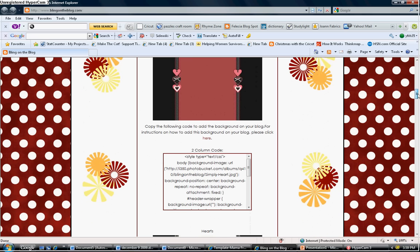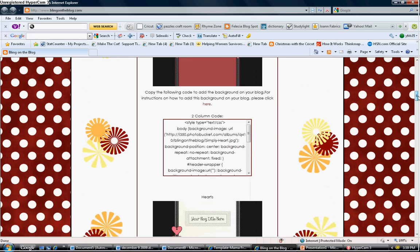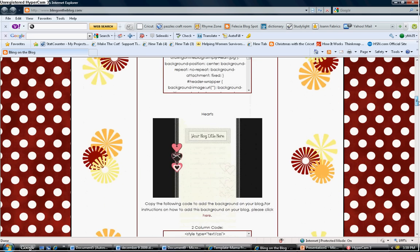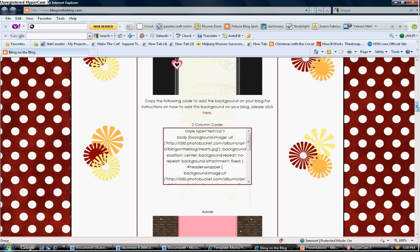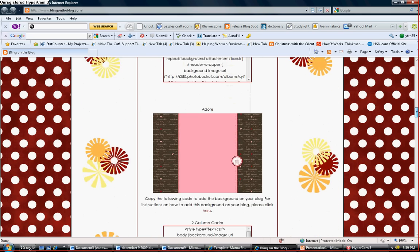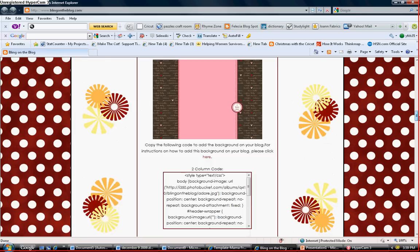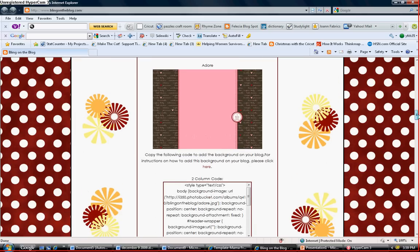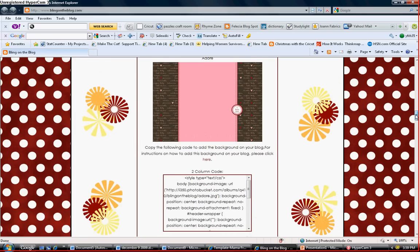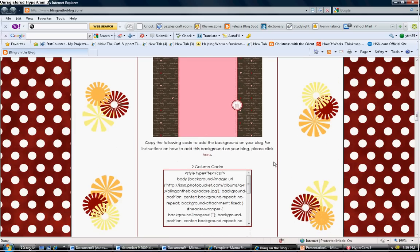And if you notice under each layout there's a text box that has a code inside. Well, you find the layout that you like and I happen to like this one. And this is the corresponding box that goes with the layout. Now you want to start on the top.